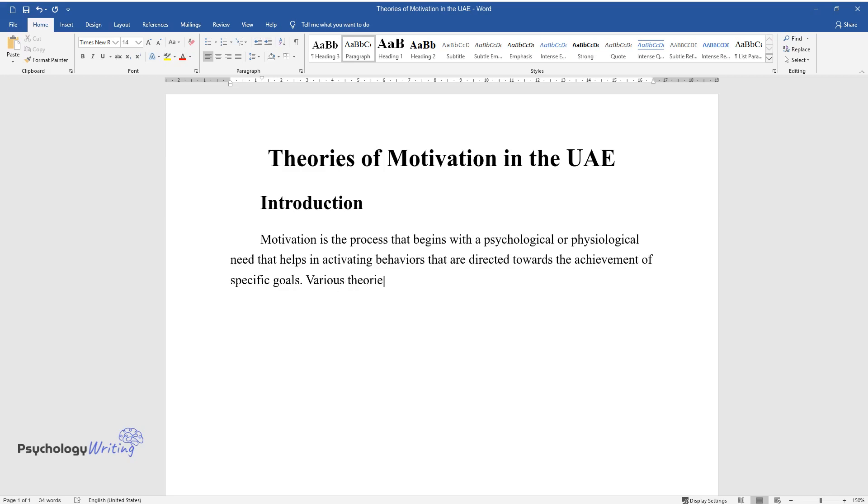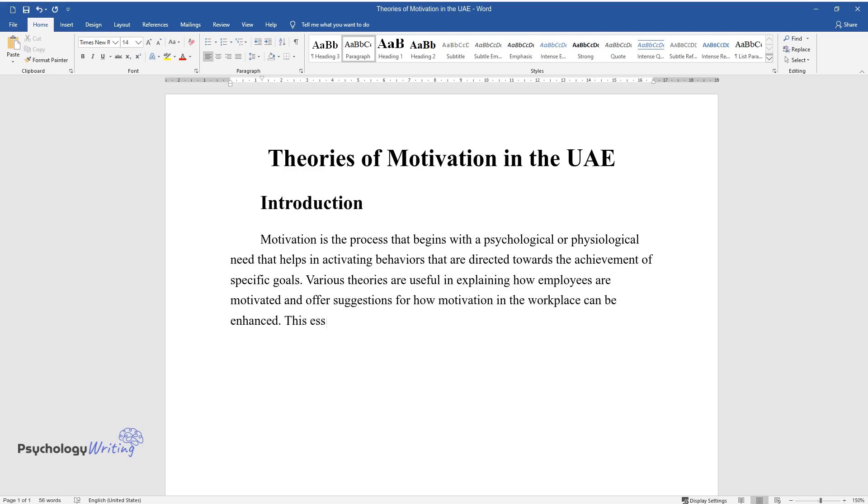Various theories are useful in explaining how employees are motivated and offer suggestions for how motivation in the workplace can be enhanced. This essay discusses theories of motivation under two classifications: need-based and process-based theories.